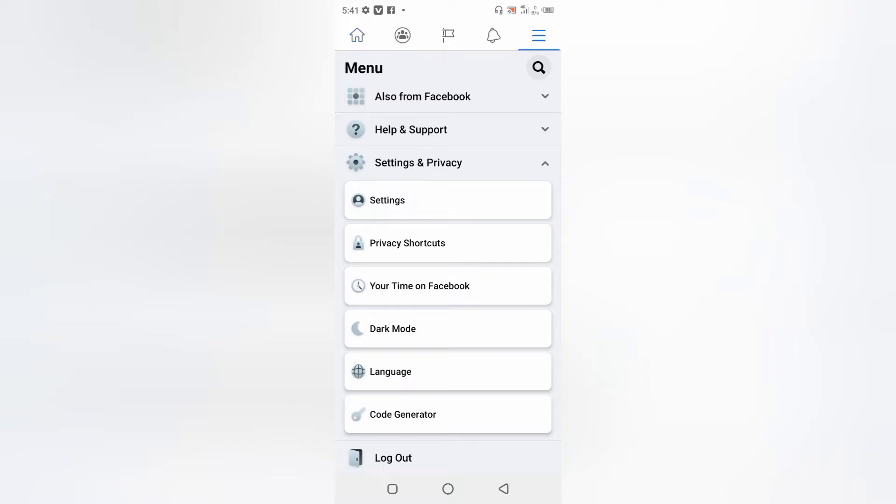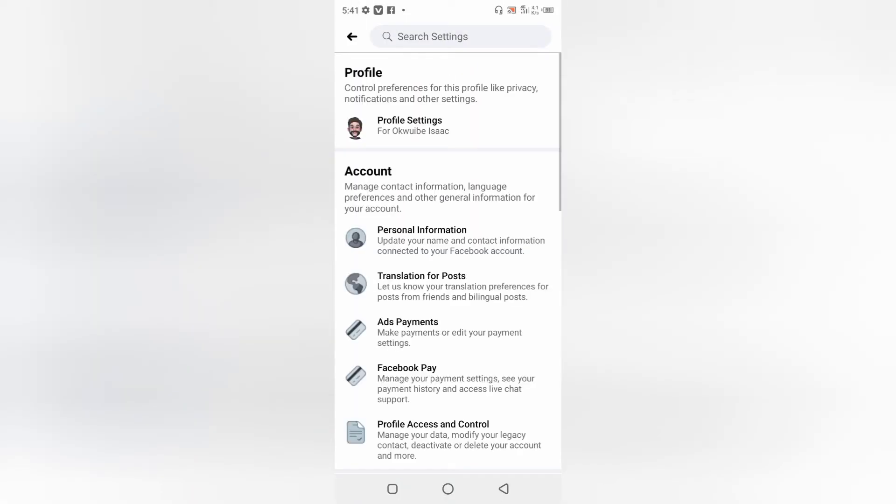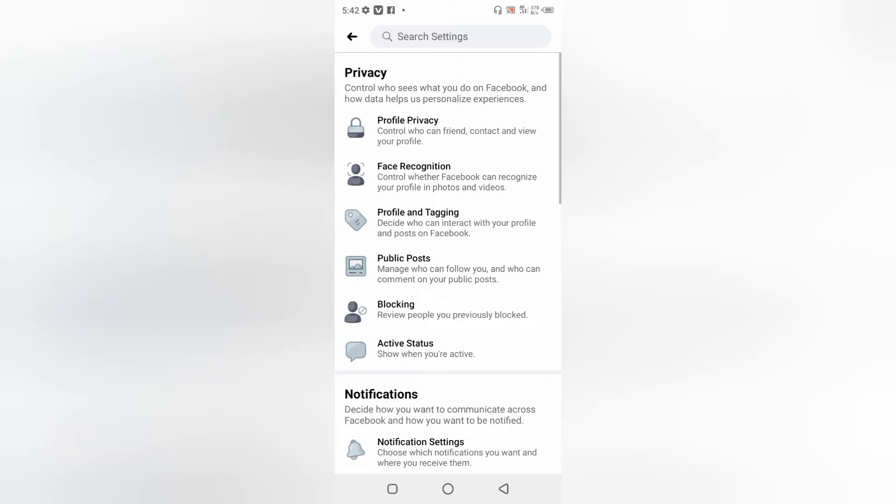Now after that, just click on Settings from here. You're going to be presented with this option. At the top, you're going to find Profile Settings. Go ahead and click on that one. After that, you're going to be presented with these privacy options.